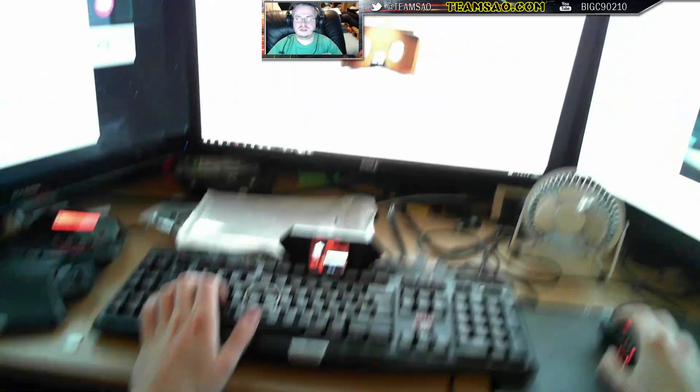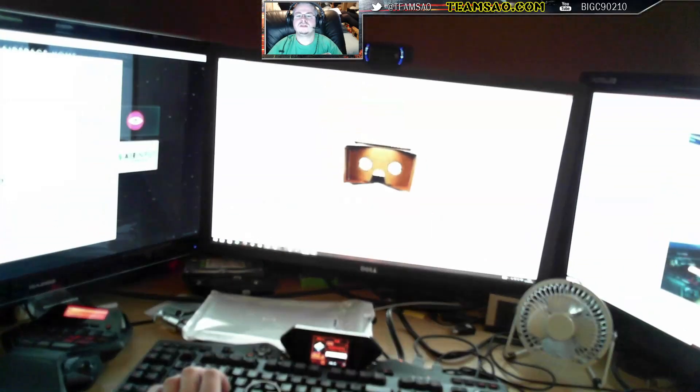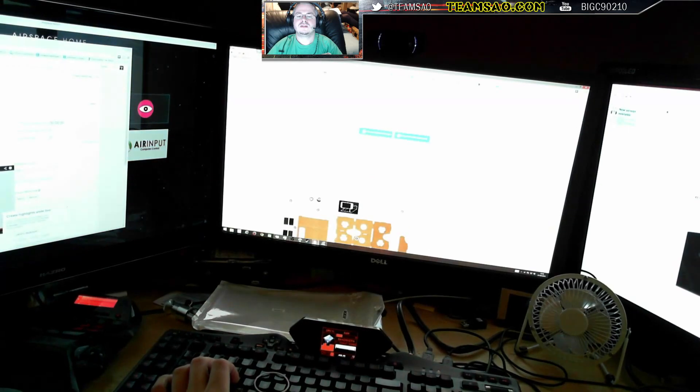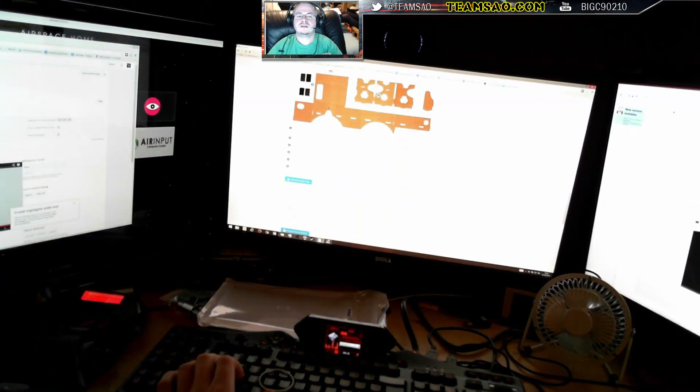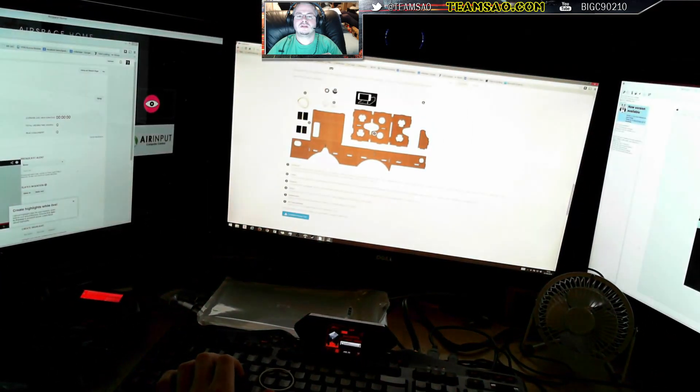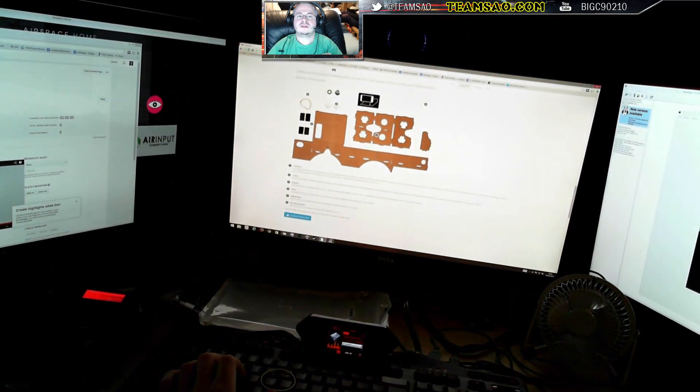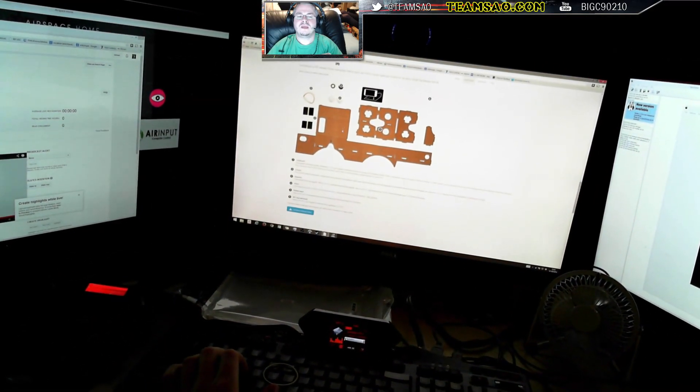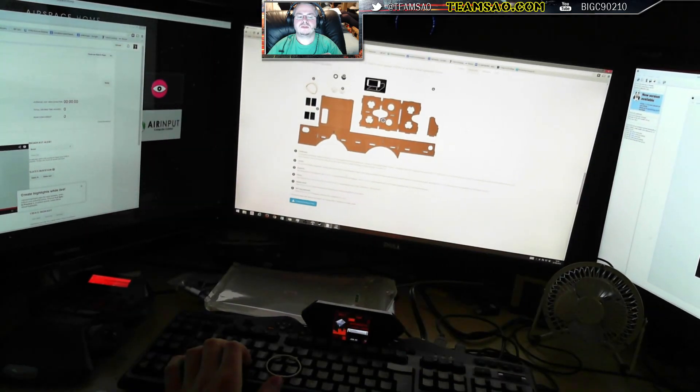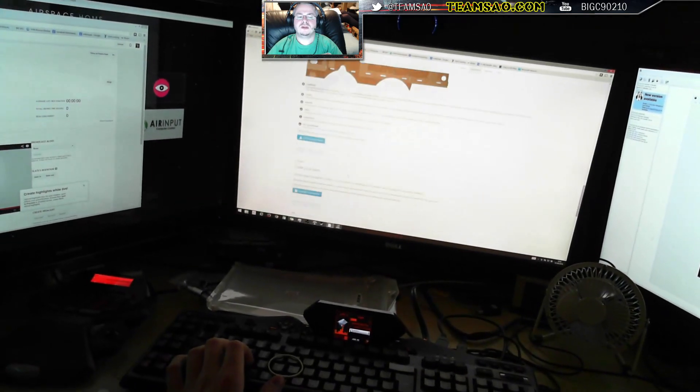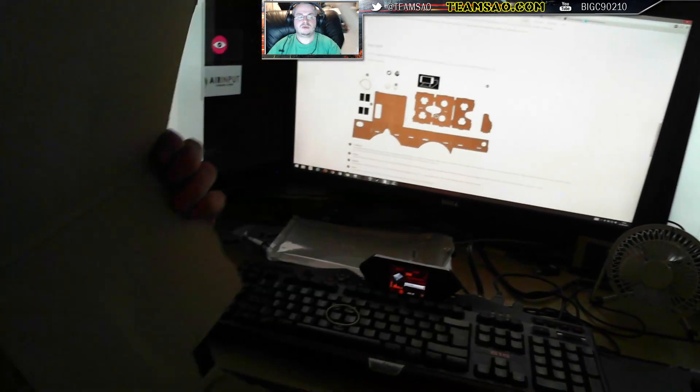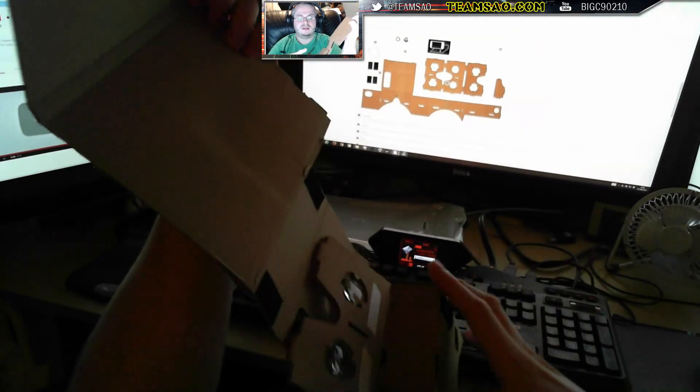Oh well that was easy. Well this one's already made pretty much. The question is, how do we put it together?